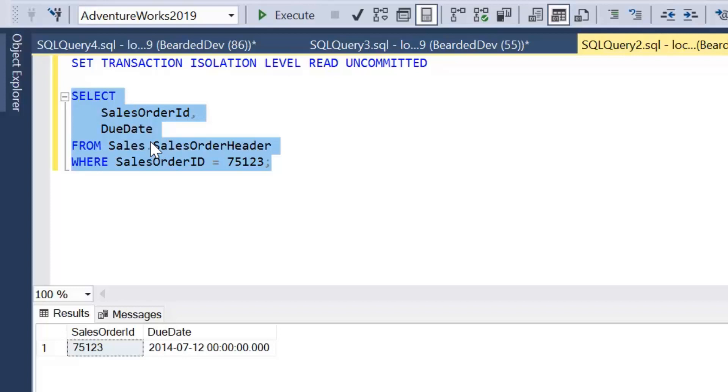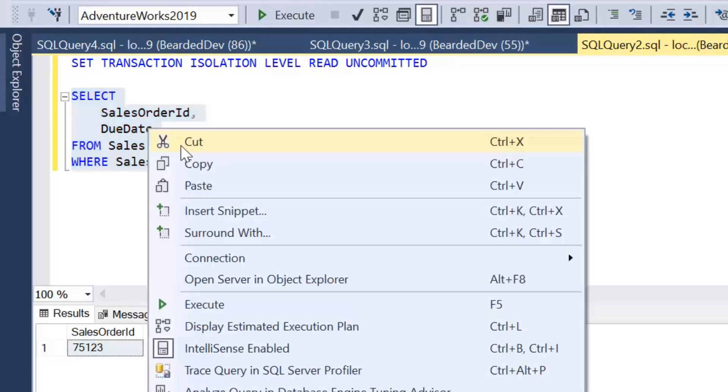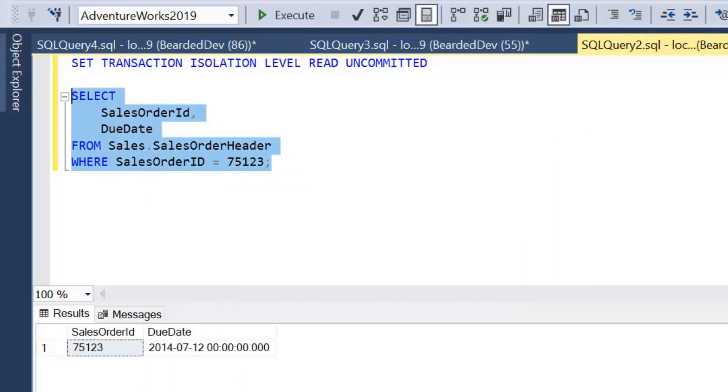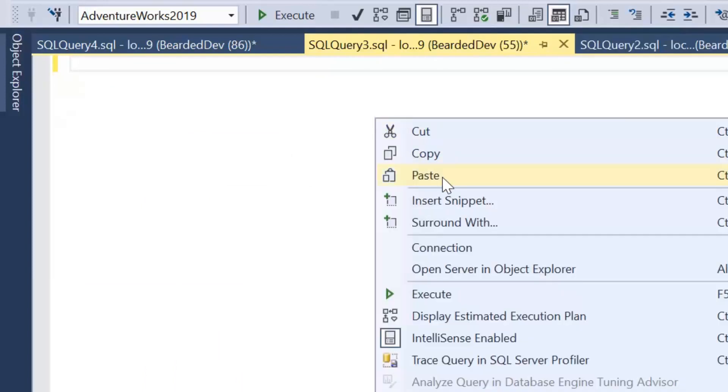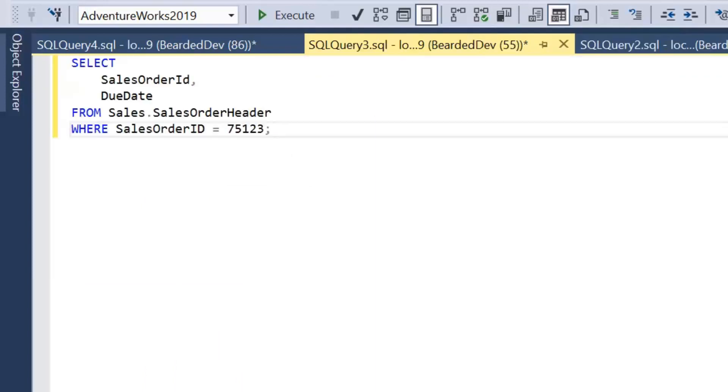And we're going to go through another example of how you can introduce dirty reads, but this time without changing the transaction isolation level. So I'm just going to copy this select to a new query window here. So within this connection we're not going to change the transaction isolation level. We're going to use a query hint.